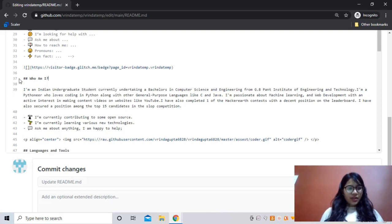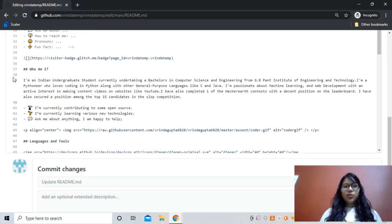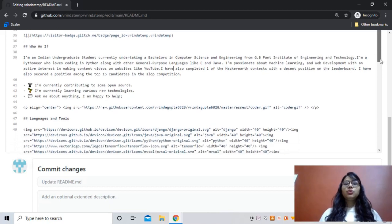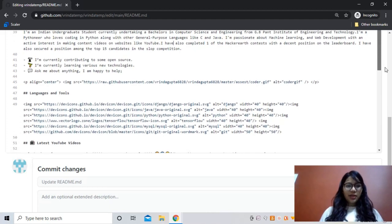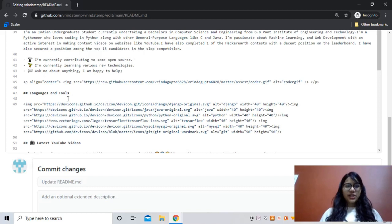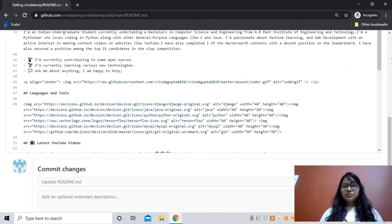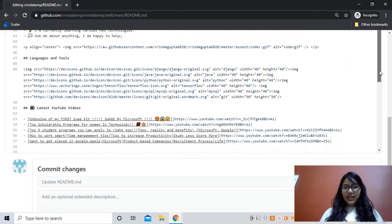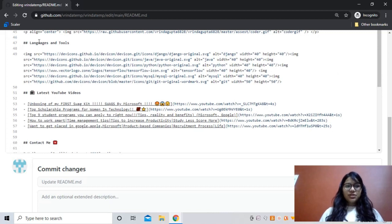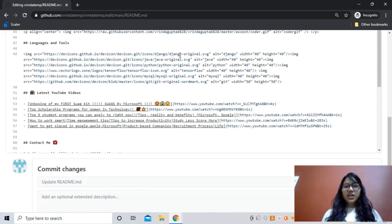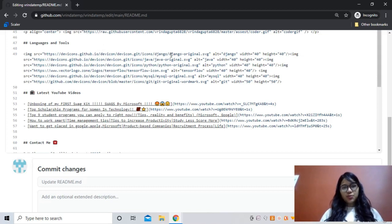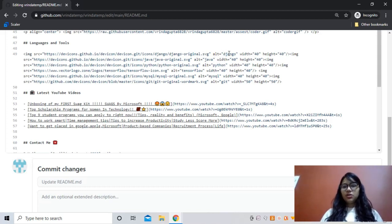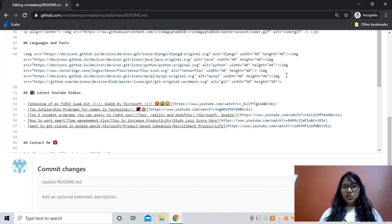You can edit it as per your requirements, as per who you are and what all you want to write on your GitHub profile README. I'm currently contributing to some open source - you can also change these according to you. After that I have also put some gif. Then these languages and tools heading, and all these languages I know. For example, you want to add PHP, so you just can replace this - after icons slash, Django's place, PHP, and here also PHP original.svg.